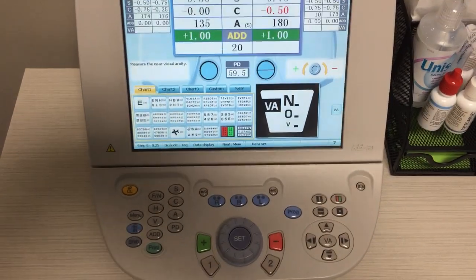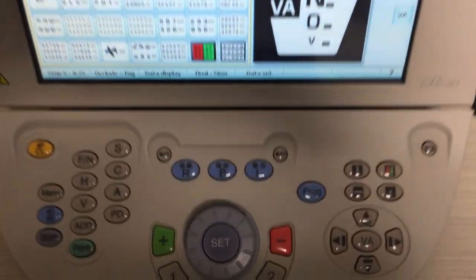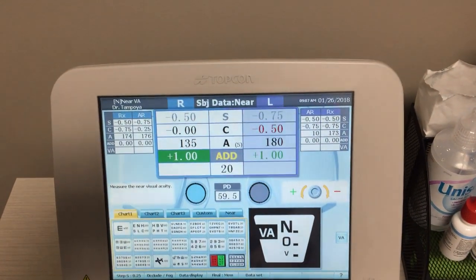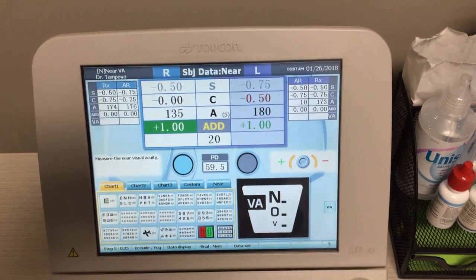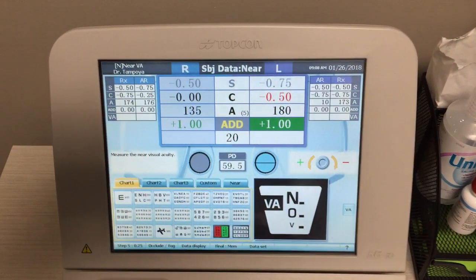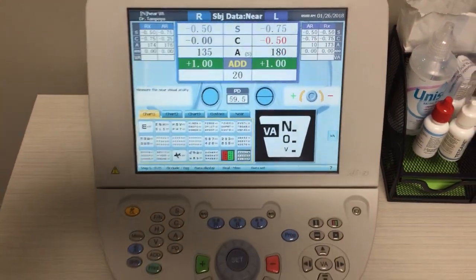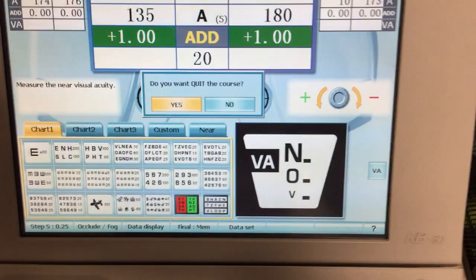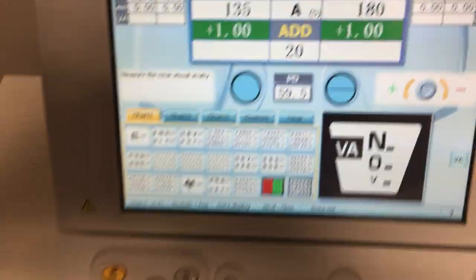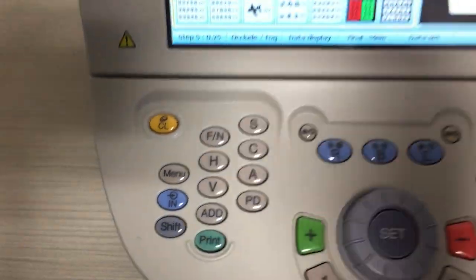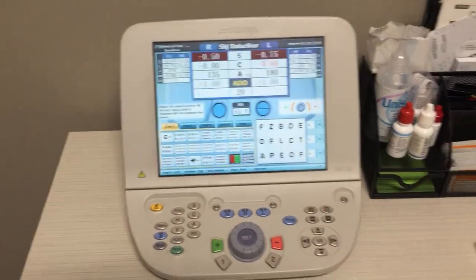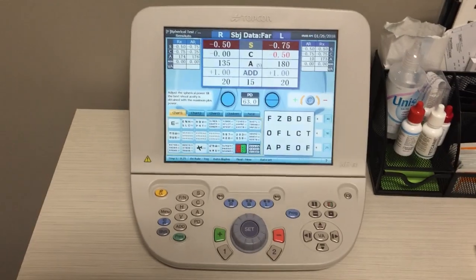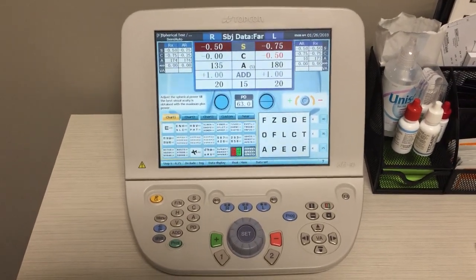Some things to mention: you can toggle between the right and left eye using the blue buttons on top. Press R to test just the right eye — the left eye will gray out. You can do left eye only, or both. The next step by pressing SET asks if you want to quit the course — we're at the end of the refraction. I press SET and then the F/N button so the phoropter goes back to its original state and the near light turns off. F/N stands for far/near depending on what you're testing. That completes the refraction.